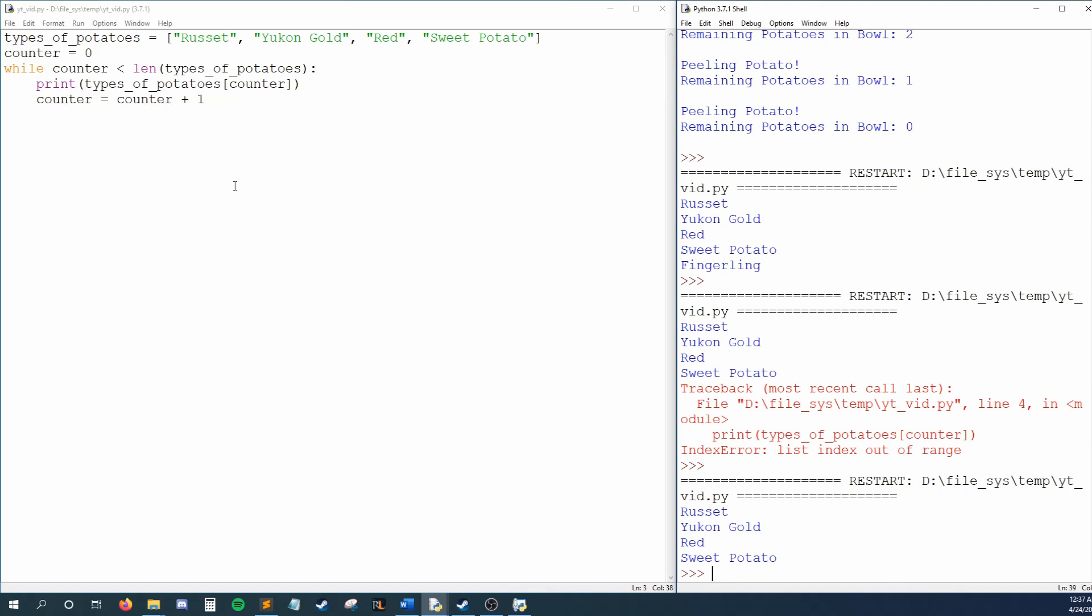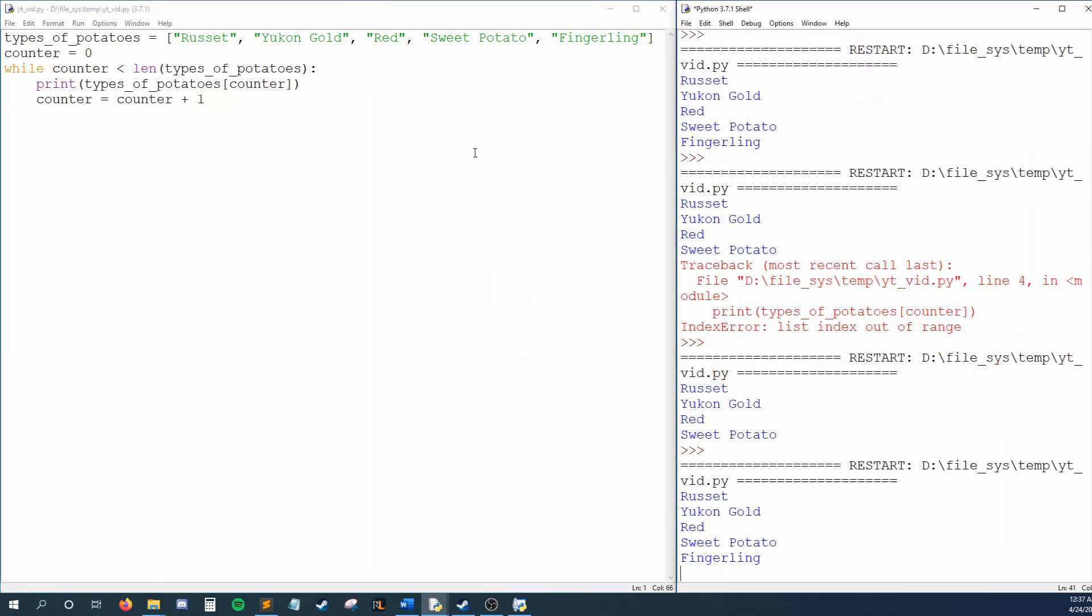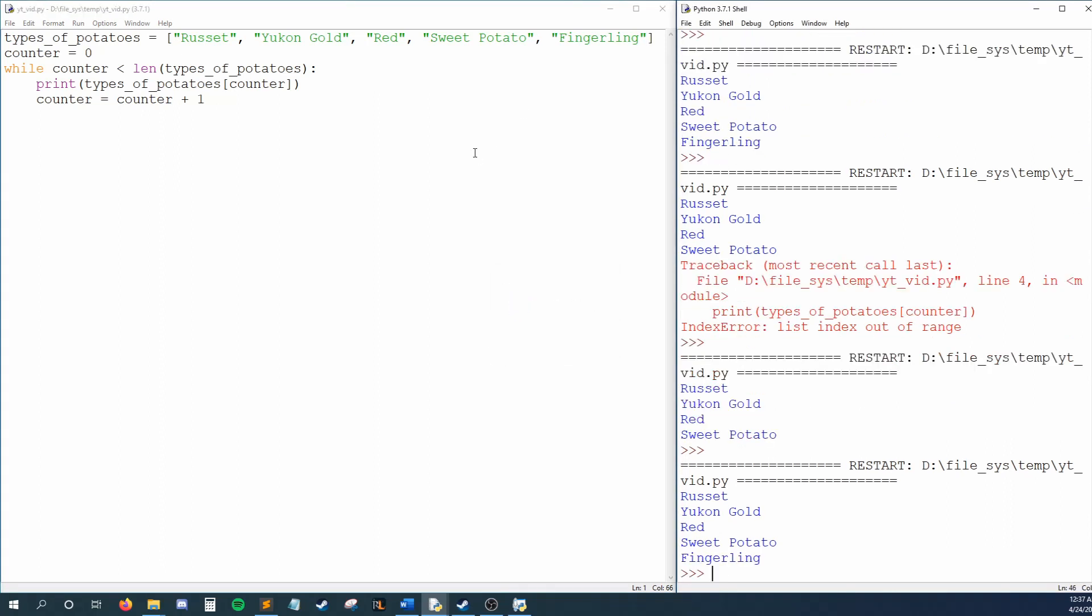Now here's the strength of the length function. I'll add fingerling back and run my code without changing our condition and boom. Our loop prints out everything, including fingerling. Now our loop will dynamically print everything in our list, regardless of how many items we add or take away. Length has a few other uses, such as identifying the length of a string, but working with lists is by far the most relevant.